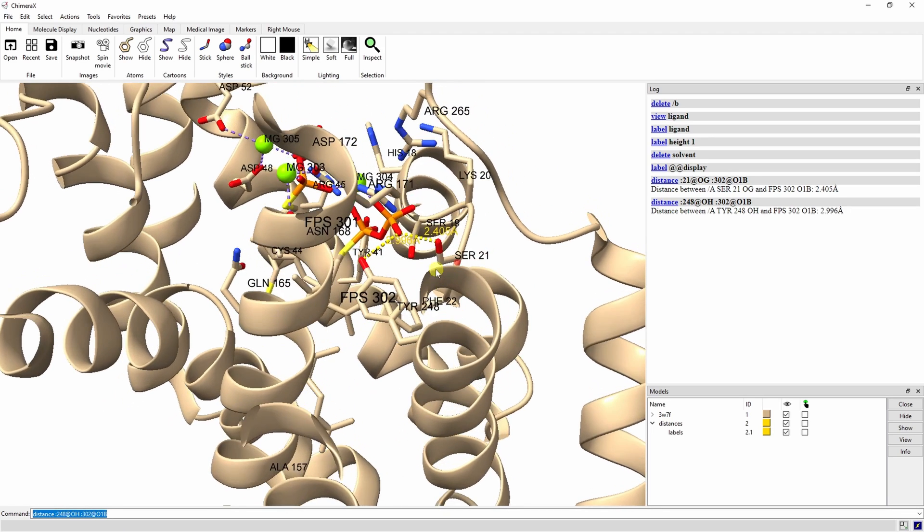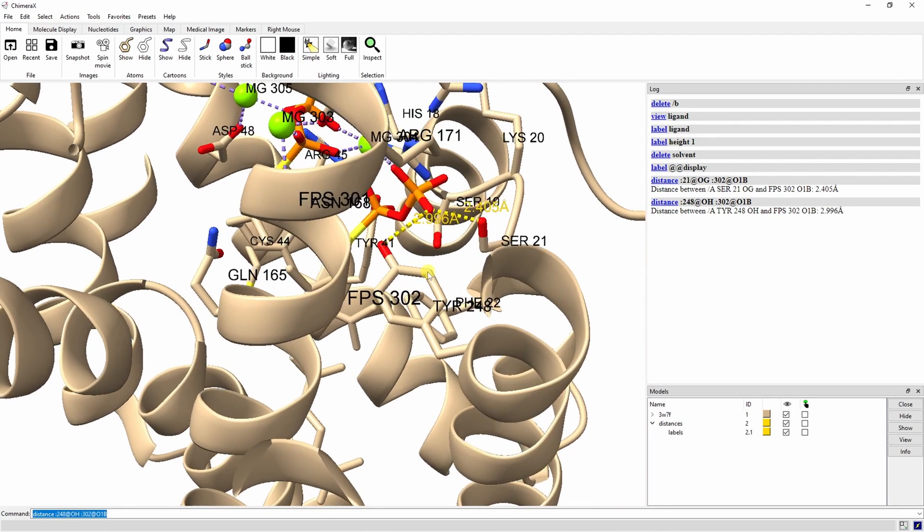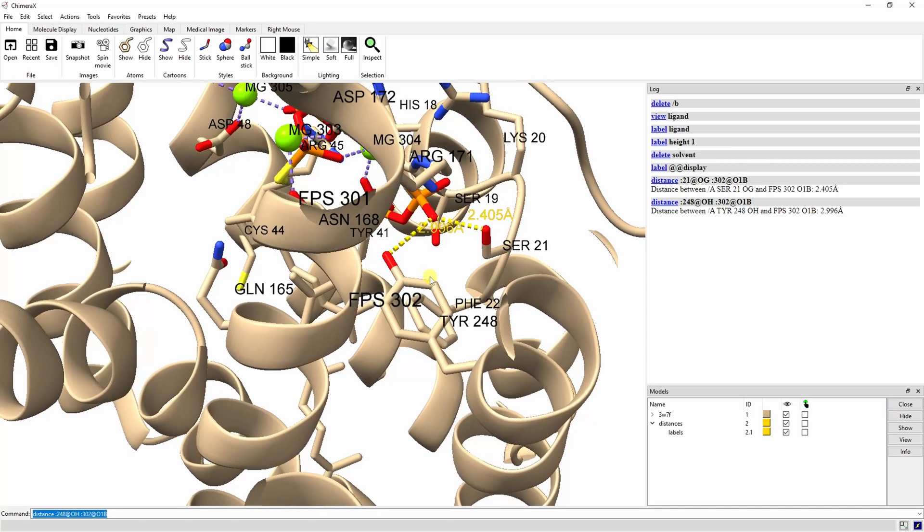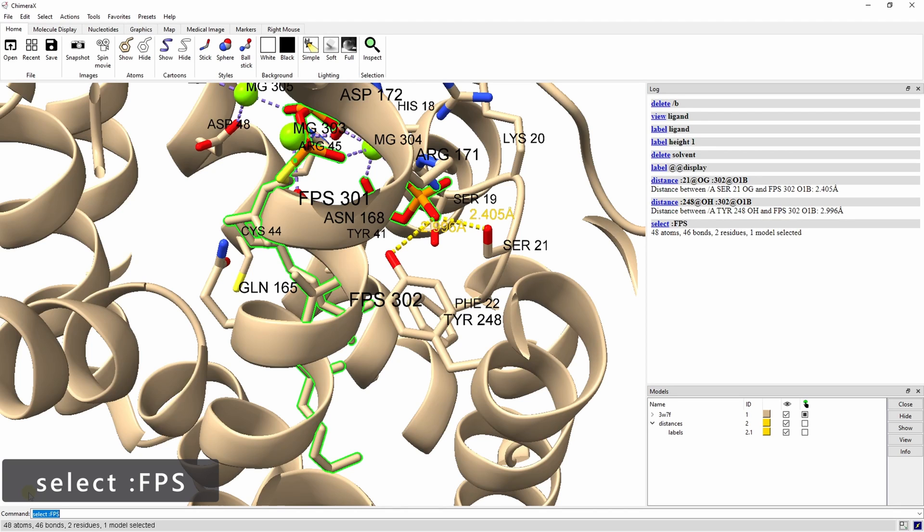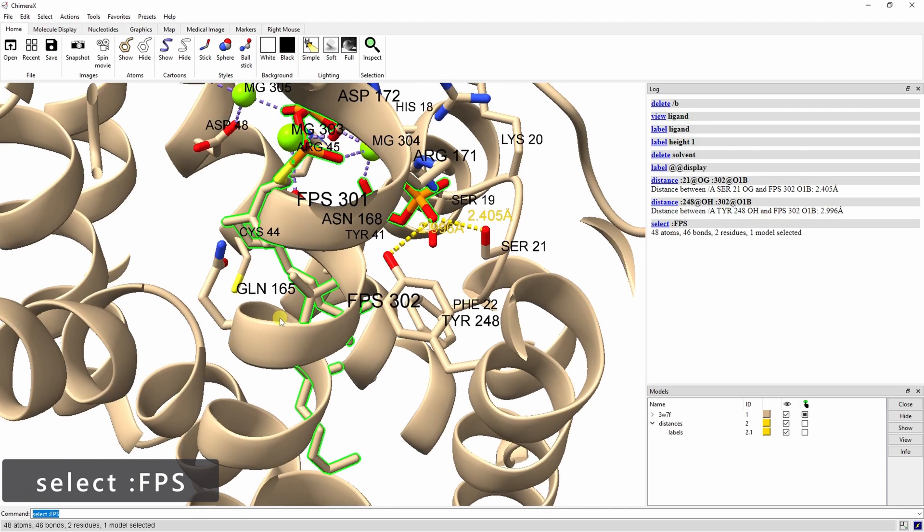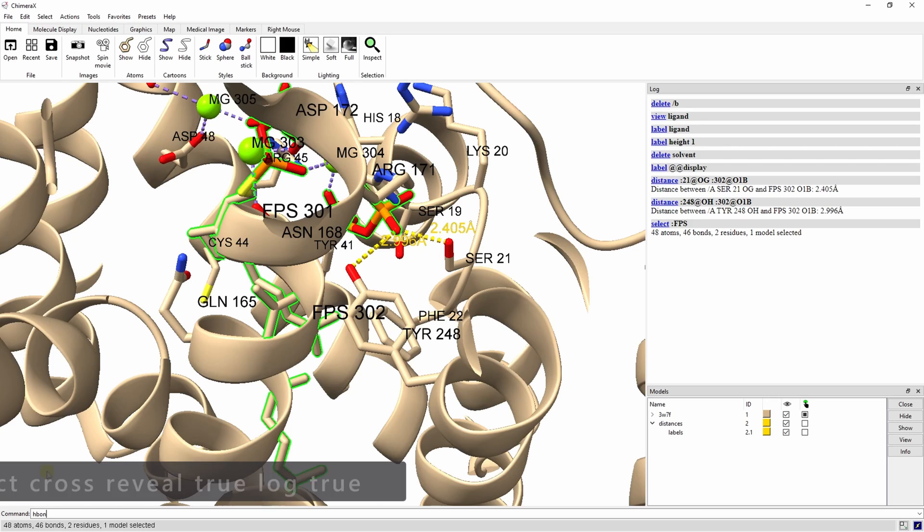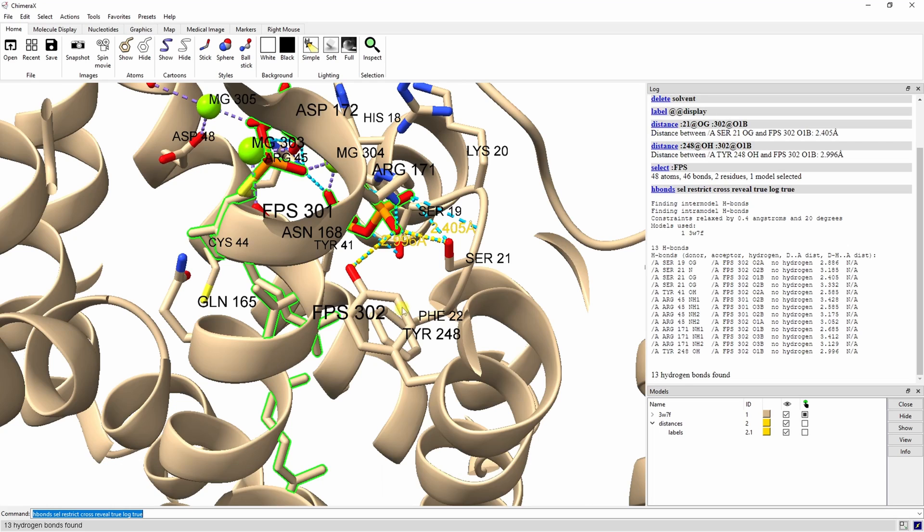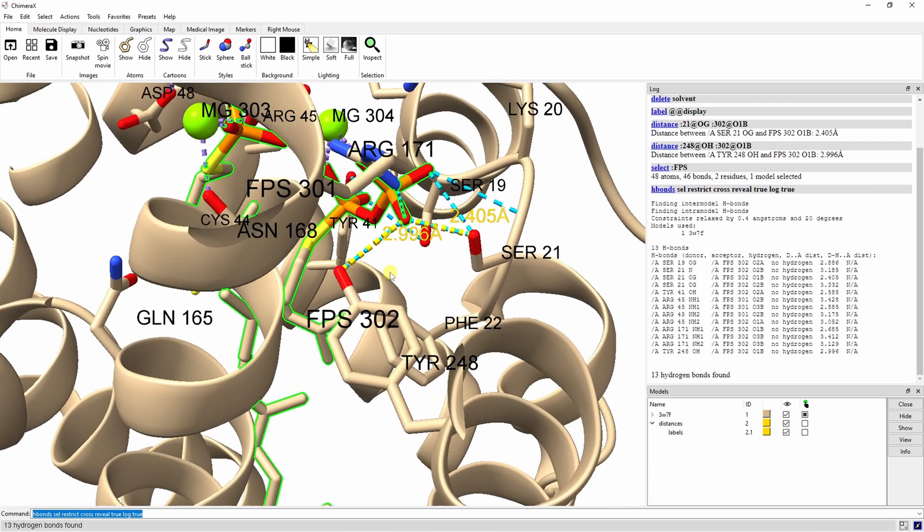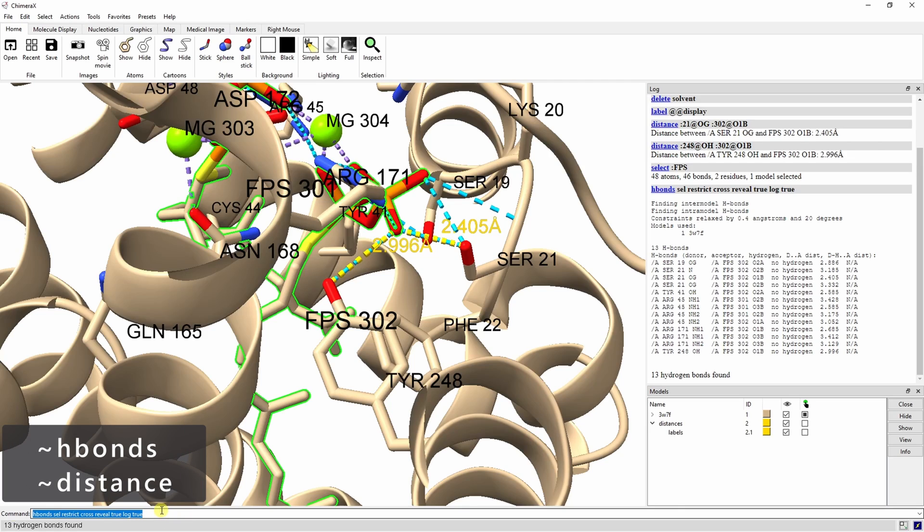These distances appear to be consistent with hydrogen bonding but let's double check. We can start to limit our Hbond search with the SelectFPS command to make sure that we are only looking at bonds to the lipid. Then, with the Hbond sel Restrict Cross Reveal True Log True command, we can find Hbonds within Selected and report the results in the log. You can see that the distances we measured earlier are consistent with these Hbonds shown in blue. Let's remove the Hbonds and the distance measurements.